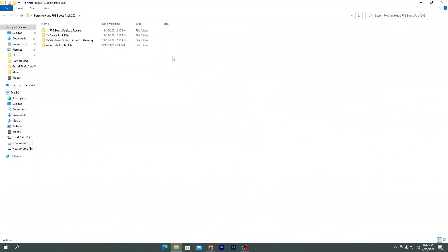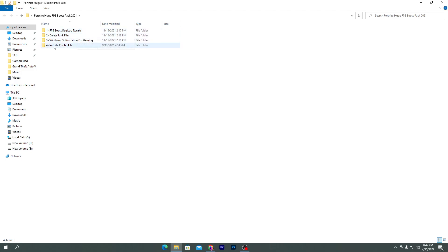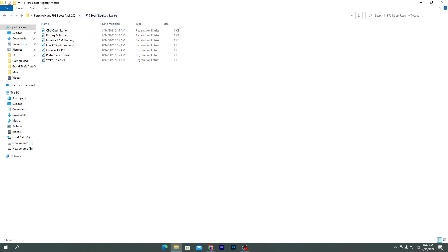Open up this folder. Here is a bunch of files: FPS boost registry keys, the delete junk file, Windows optimization, and then the Fortnite config file for high-end and low-end PC. Now simply open up this first folder which is the FPS boost registry tweaks.